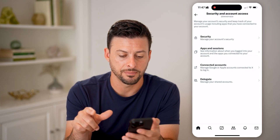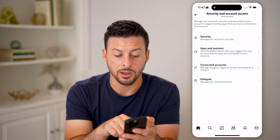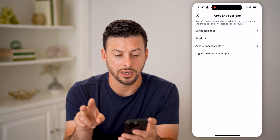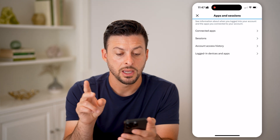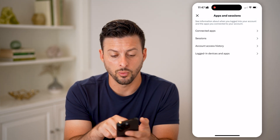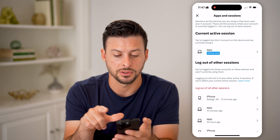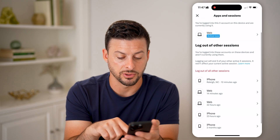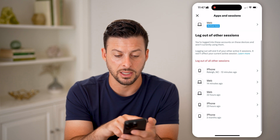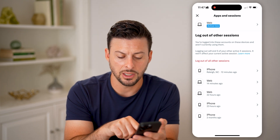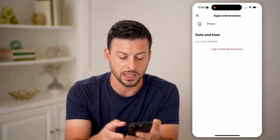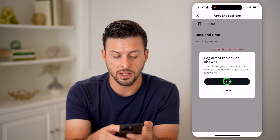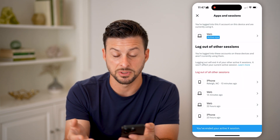Let's get into Security and Account Access and walk through a couple of different things. Tap on Apps and Sessions — the second option. Now let's get into Sessions. The current active session is shown at the very top, and you can see a number of other ones. If you don't recognize any of these, you can tap on it and hit Log Out of that specific device.